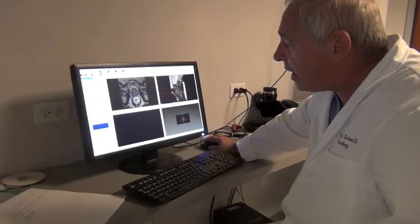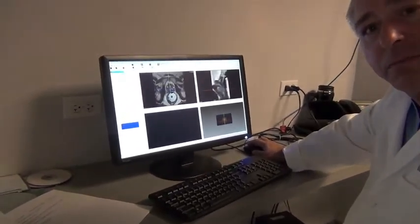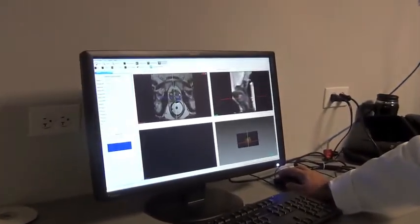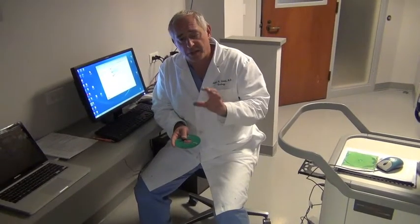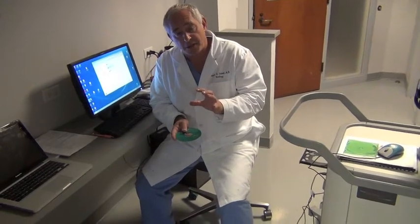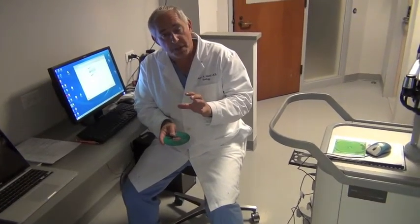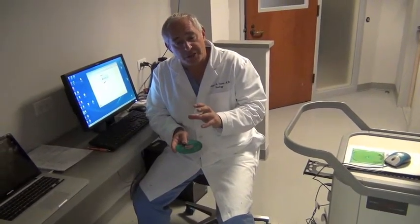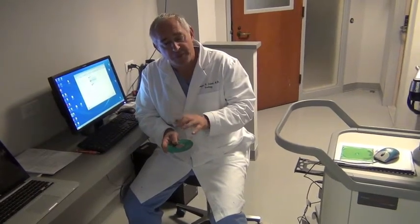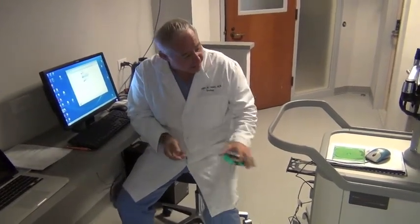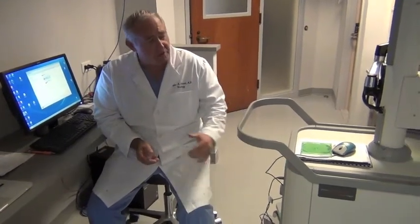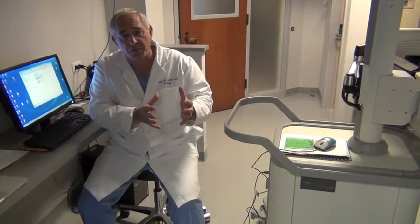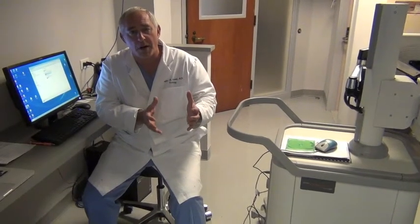Now we're going to export this image file onto a disk and load that into our Artemis device. We've successfully outlined the prostate images and segmented the prostate, outlined the regions of interest. I've taken that image file and now I'm going to load it into the Artemis computer so that these images can be fused to the ultrasound images, which we're going to require when we do the procedure.